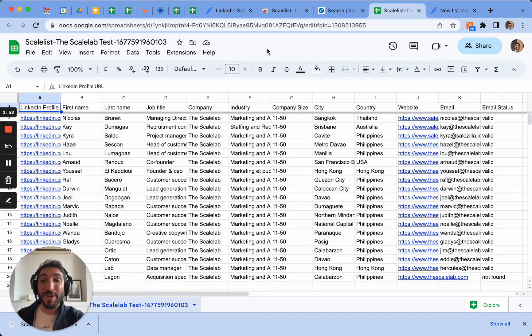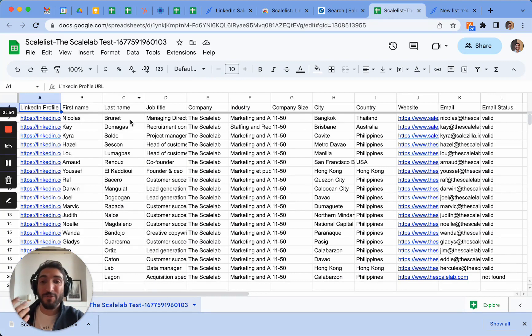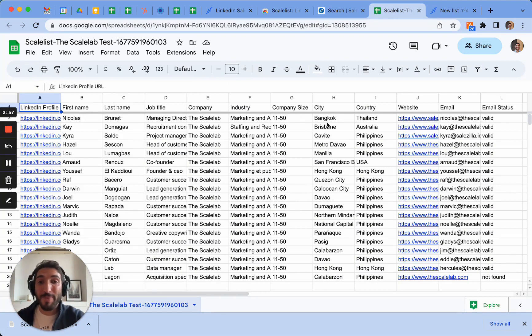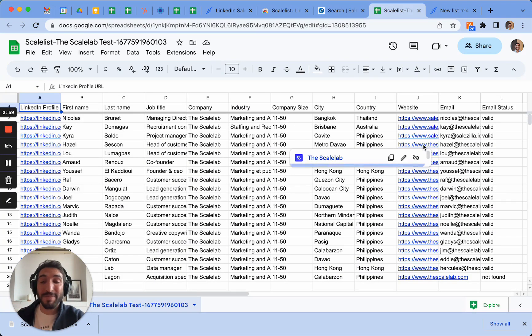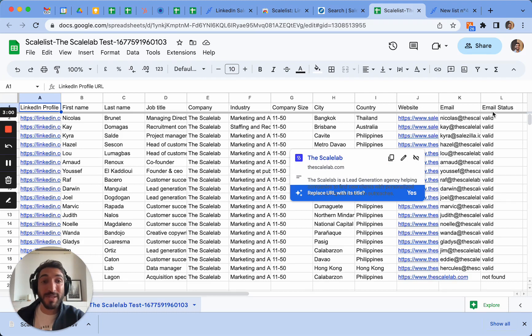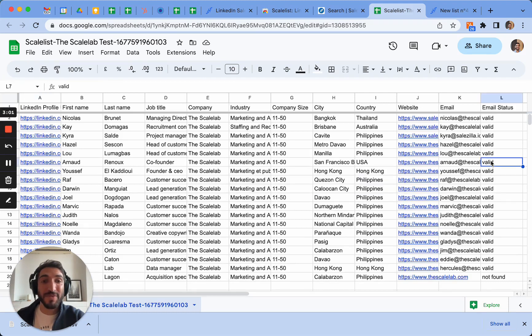Such as the LinkedIn profile URL, first name, last names, as well as information about the industry, company size, the city, country, website and many more, as well as the validity of the emails here.